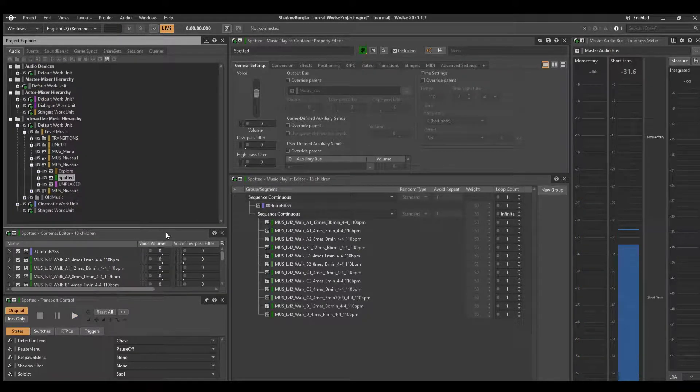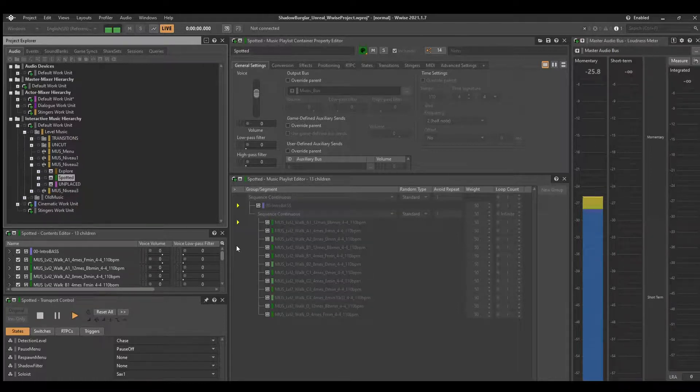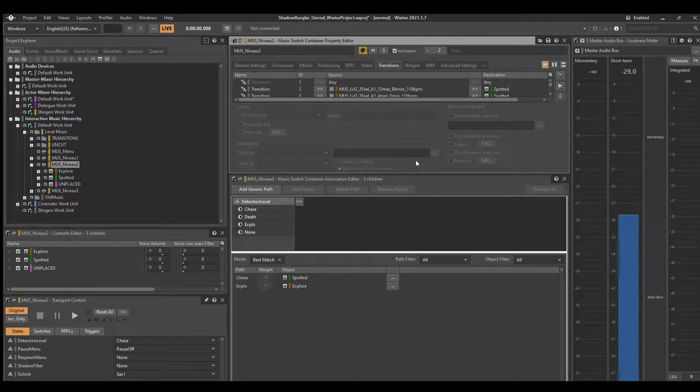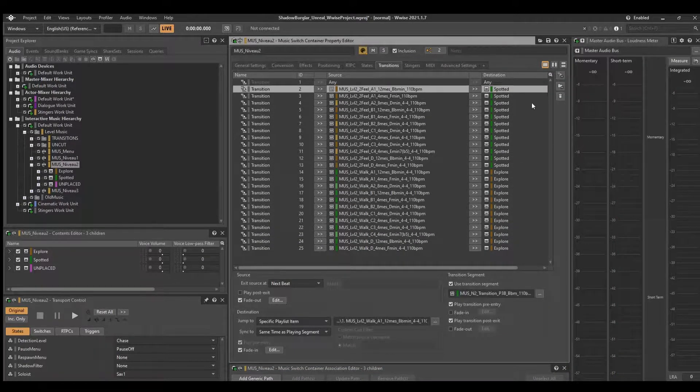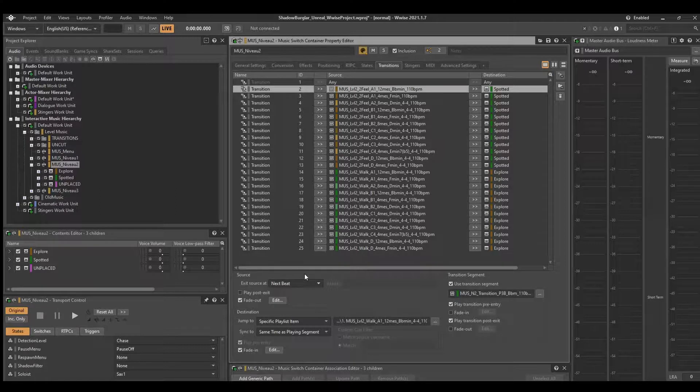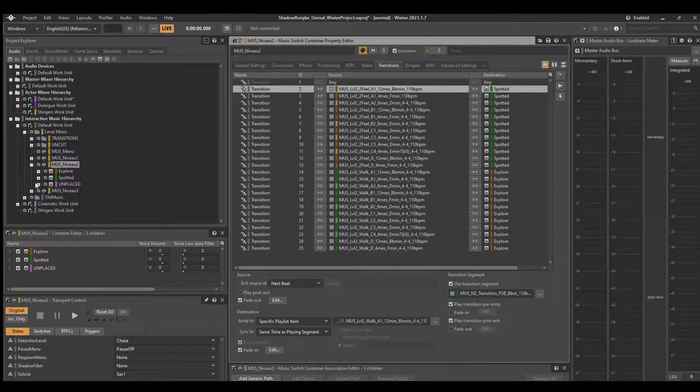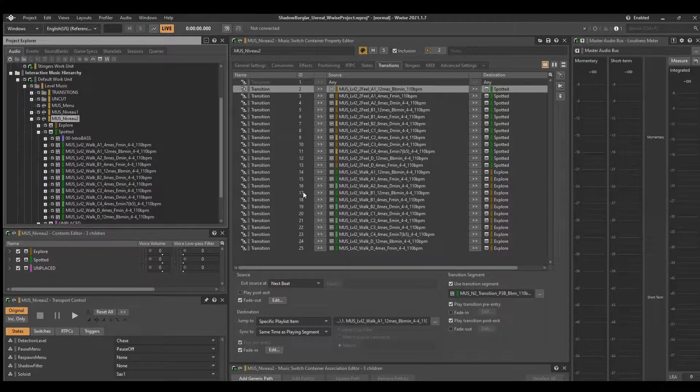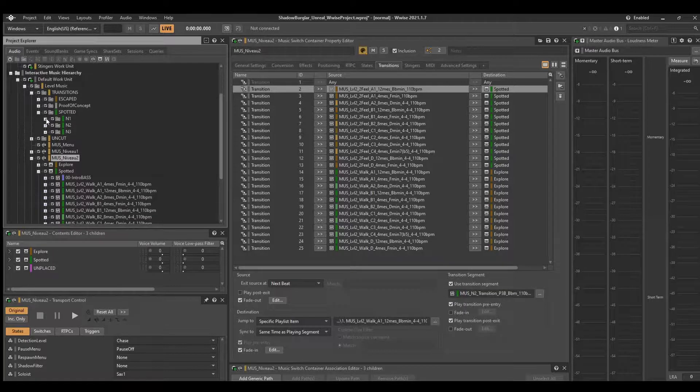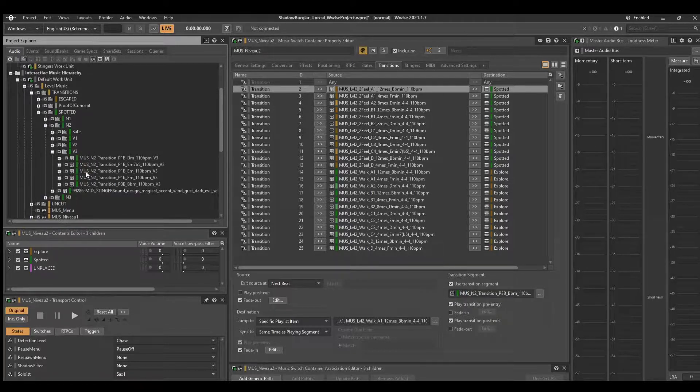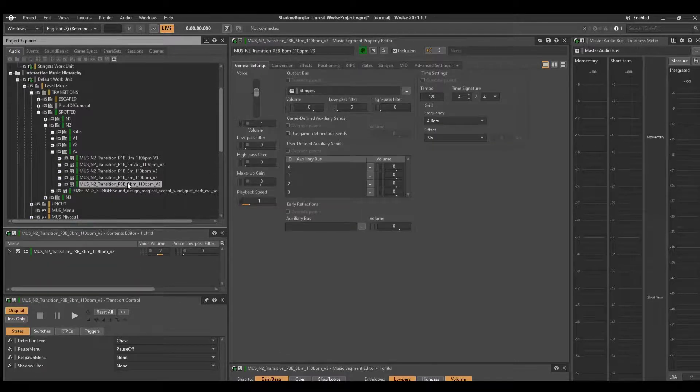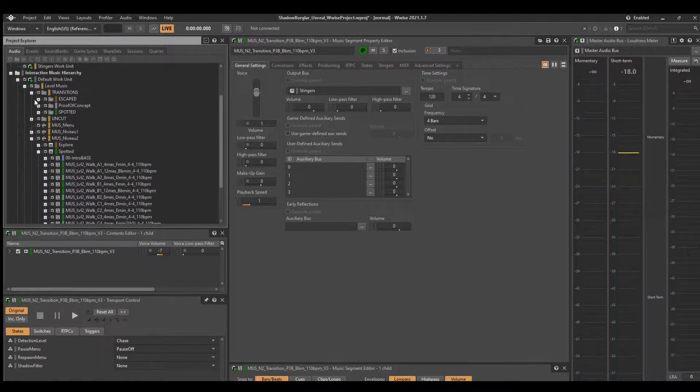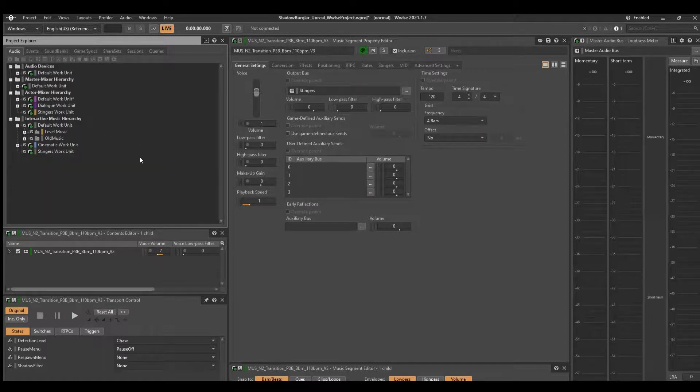And then there's the Spotted music, which is the more energetic music that you get with the snaps. And what we can do is we can actually set custom transitions between all of them. And so here, every time this segment number one transitions to Spotted, you get to transition to it at the next beat, jumping to a specific playlist item that is the exact same time as the playing segment. And so in this instance, we are jumping to the analogous segment in Spotted music and using a custom transition that we have laid out for here. The custom transition. So this would be B flat minor. And so the transition we're using is B flat minor. And we have those for every chord for every piece in the game.